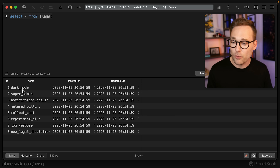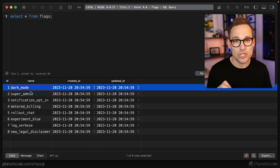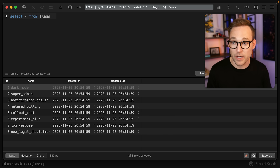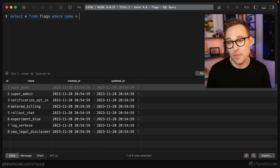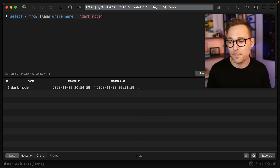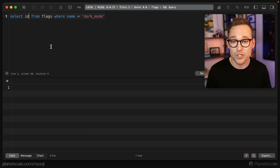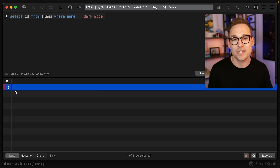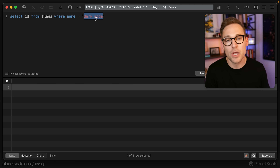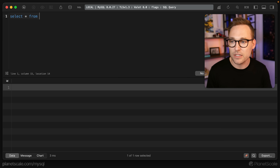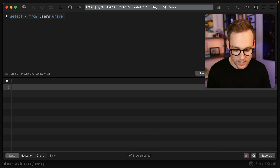Before we get into applying a flag, let's start with how do we find users with and without a flag. We're going to look for users that have the flag 'dark mode'. One way would be SELECT * FROM flags WHERE name = 'dark mode' to get the flag ID — but in a real-world situation, you already have this ID in your application and don't need to look it up by name.